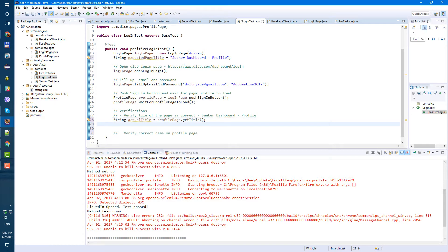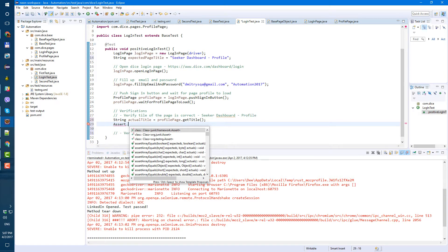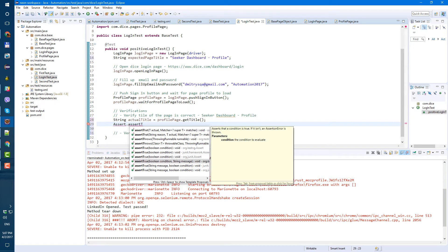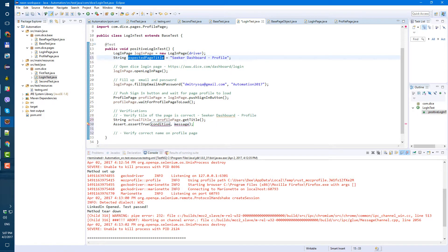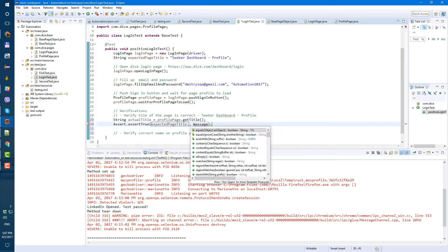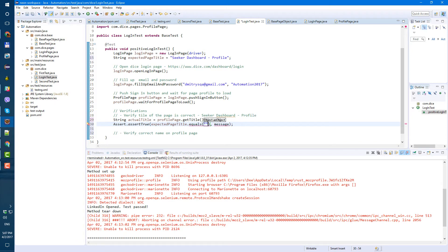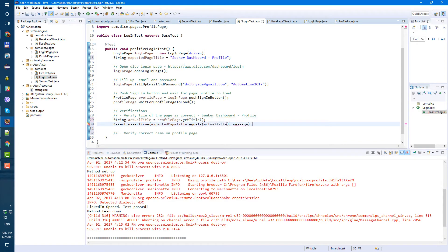Now we will start using TestNG assertions. To use them, just type 'Assert.' and then 'assertTrue', which receives a condition and an error message. The condition is going to be our 'expectedPageTitle.equals()' with the actual page title passed in. If they're not equal, TestNG is going to throw an error.